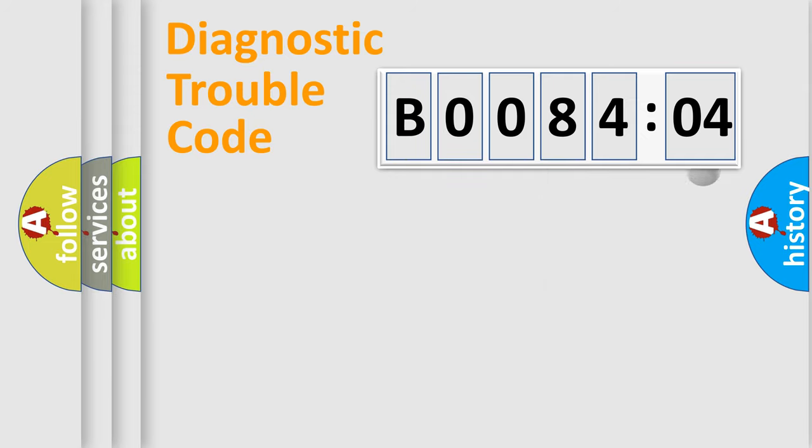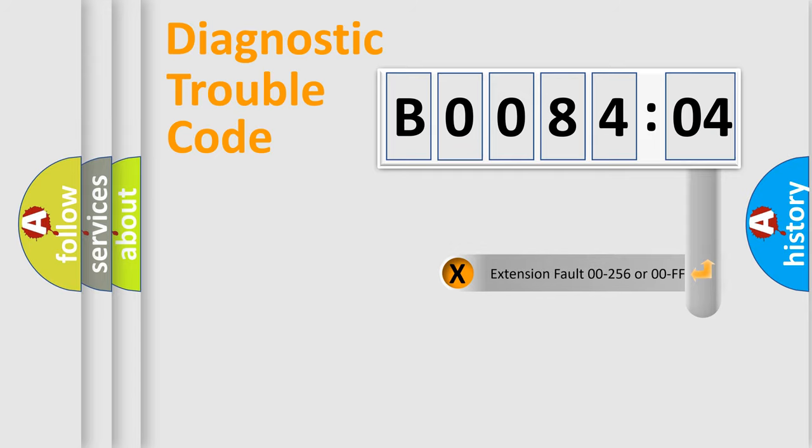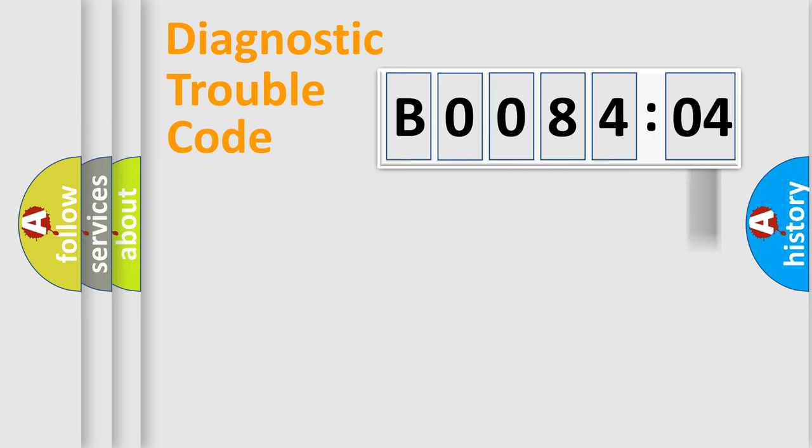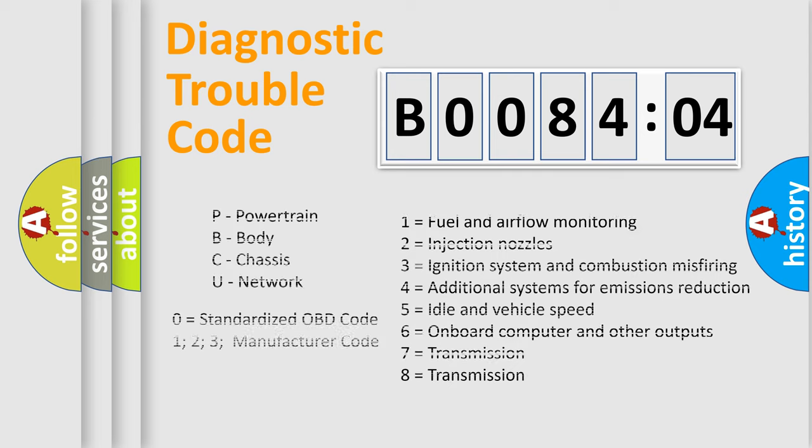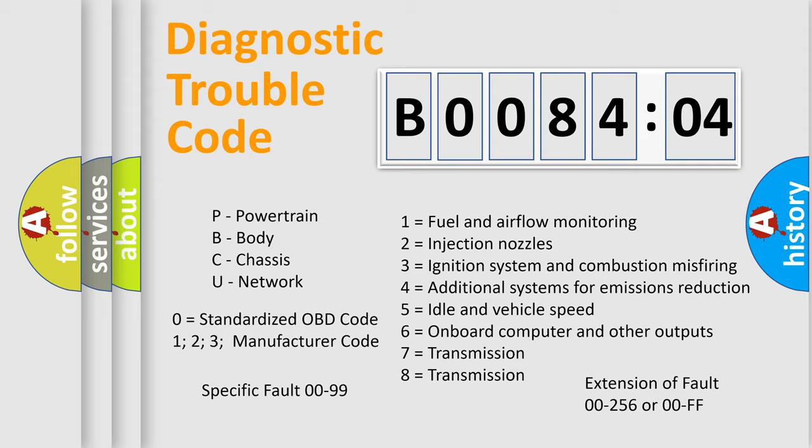Only the last two characters define the specific fault of the group. The add-on to the error code serves to specify the status in more detail, for example, a short to the ground. Let's not forget that such a division is valid only if the other character code is expressed by the number zero.